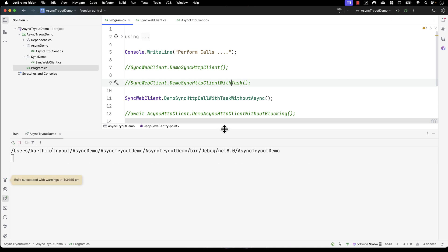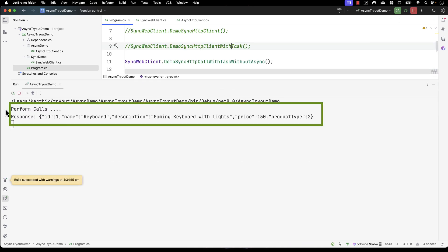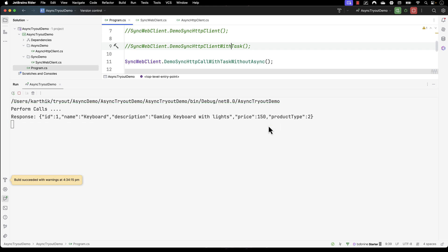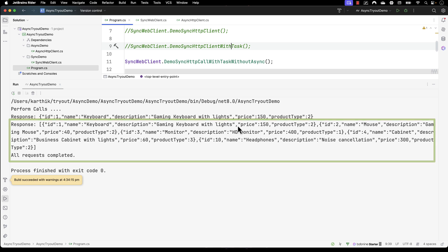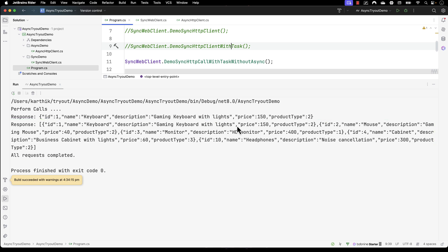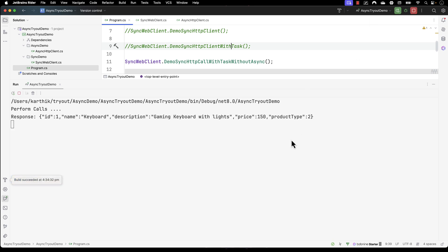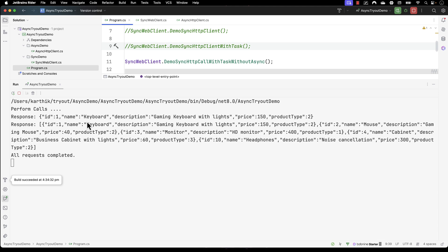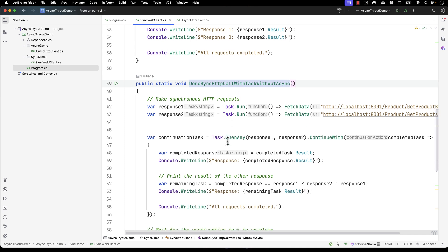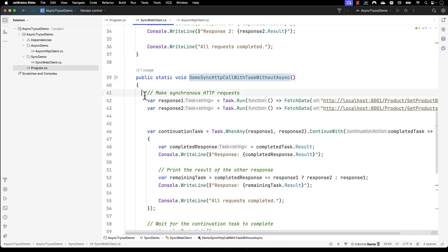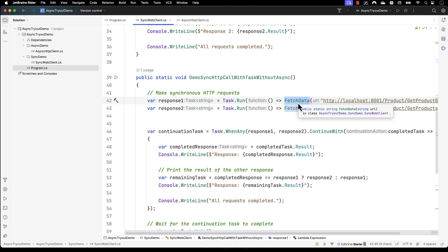Now if I run this, the magic happens. You'll notice it performs the call and prints the first response, which is very fast, and then after five seconds it prints the second value. The reason this is happening is the asynchronous nature of the code — the first response comes in instantly because it was faster, and after five seconds the second response comes in. This is how we can make non-async WebClient code execute asynchronously using the task.run method.